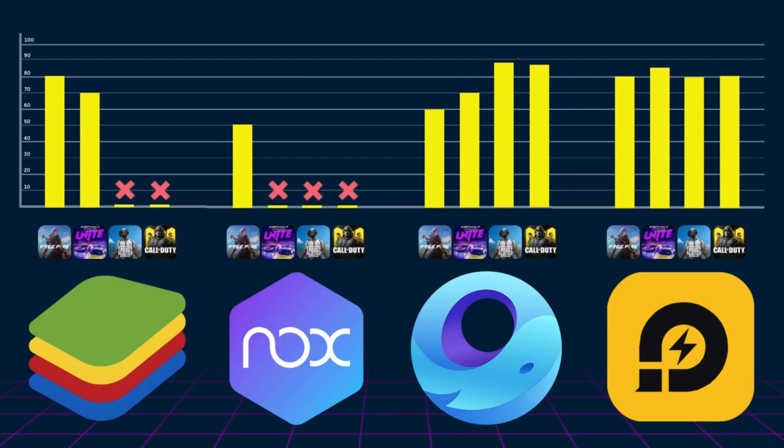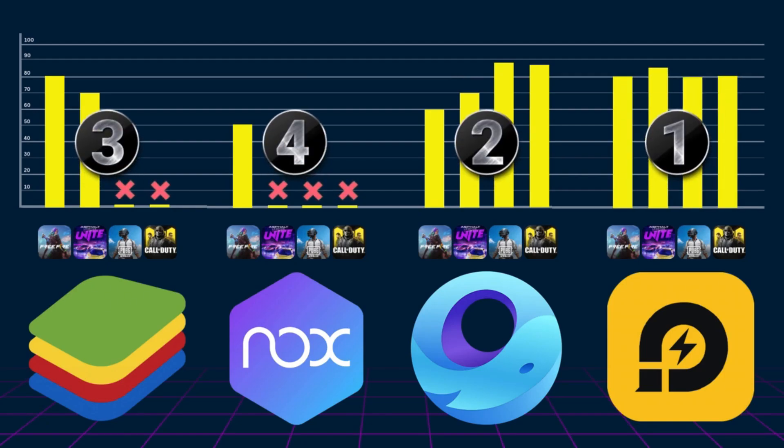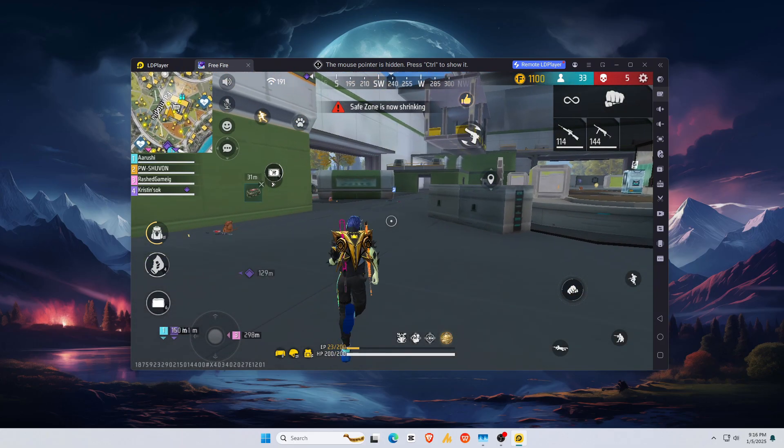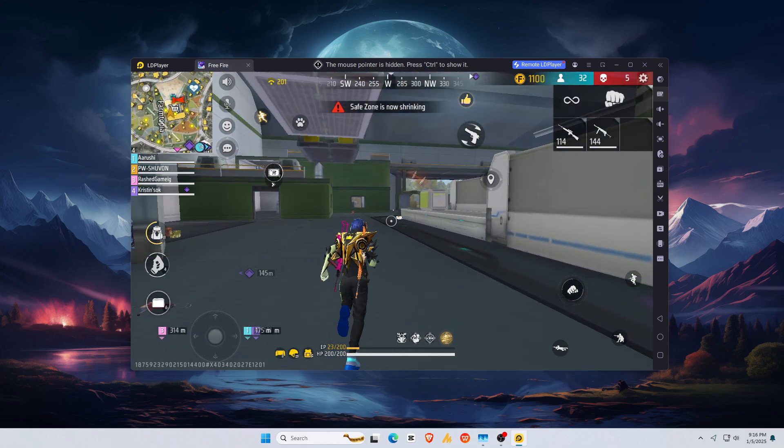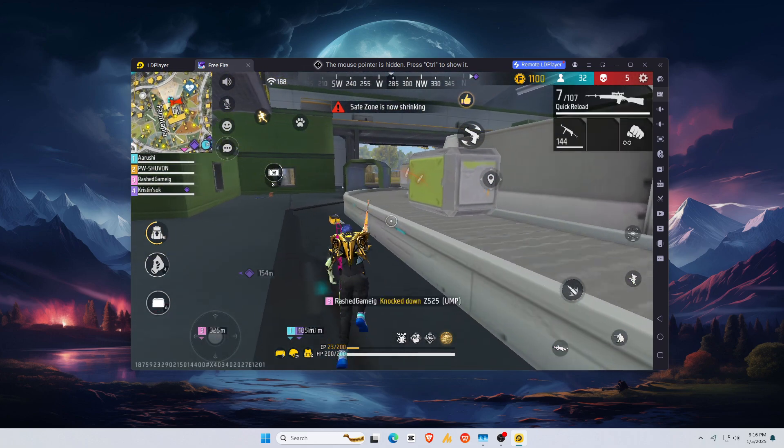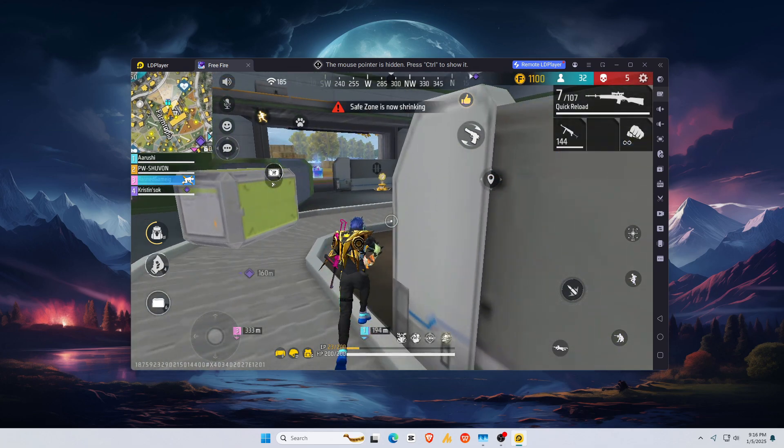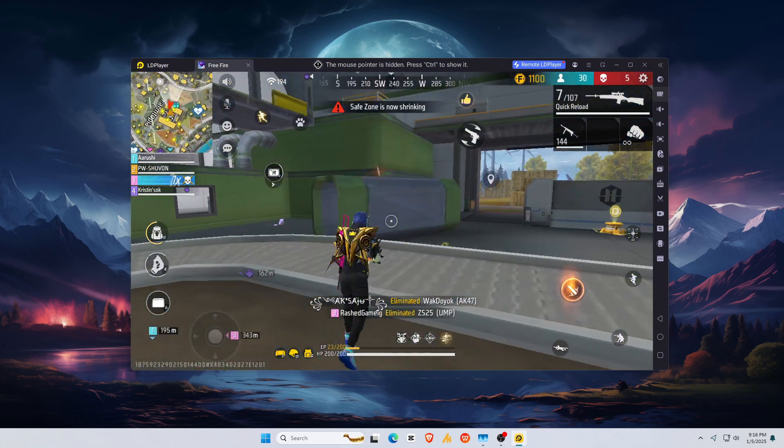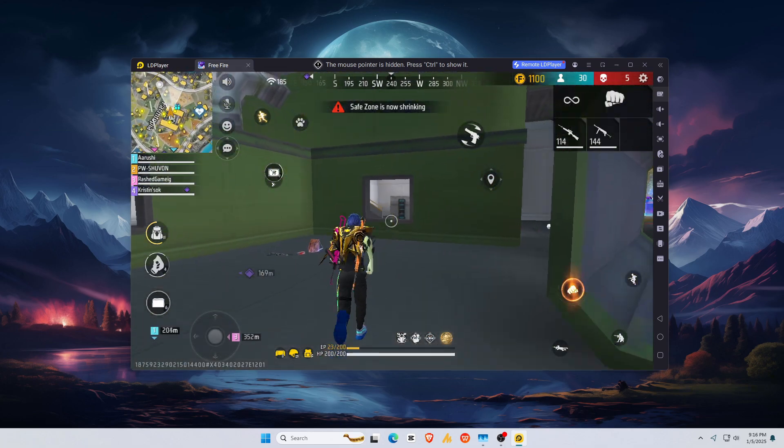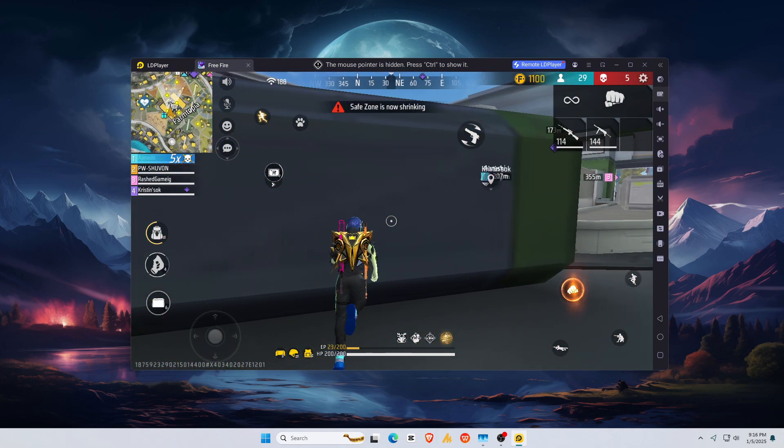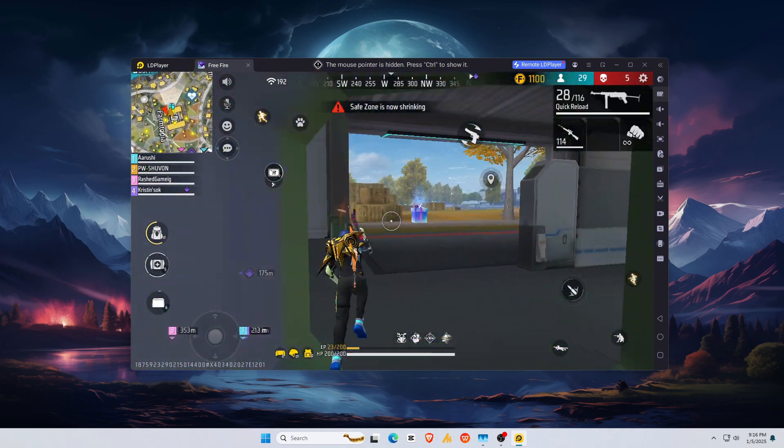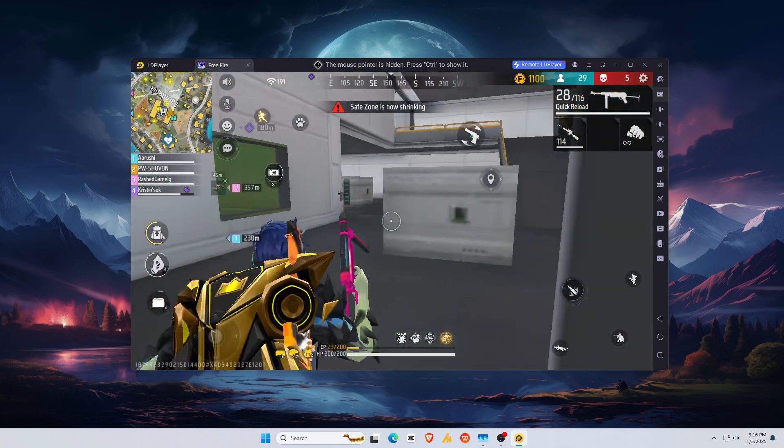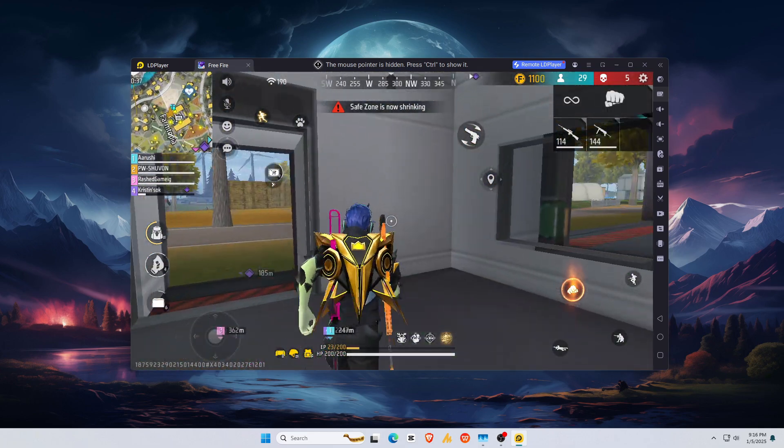So, which emulator came out on top? For raw gaming performance, GameLoop takes the crown, especially for FPS titles. If you're looking for a balance of performance and efficiency, LD Player is your best bet. Meanwhile, BlueStacks remains a solid option for casual gamers. And for those who need advanced features like root access, Knox Player might be worth considering, though it's not ideal for gaming.